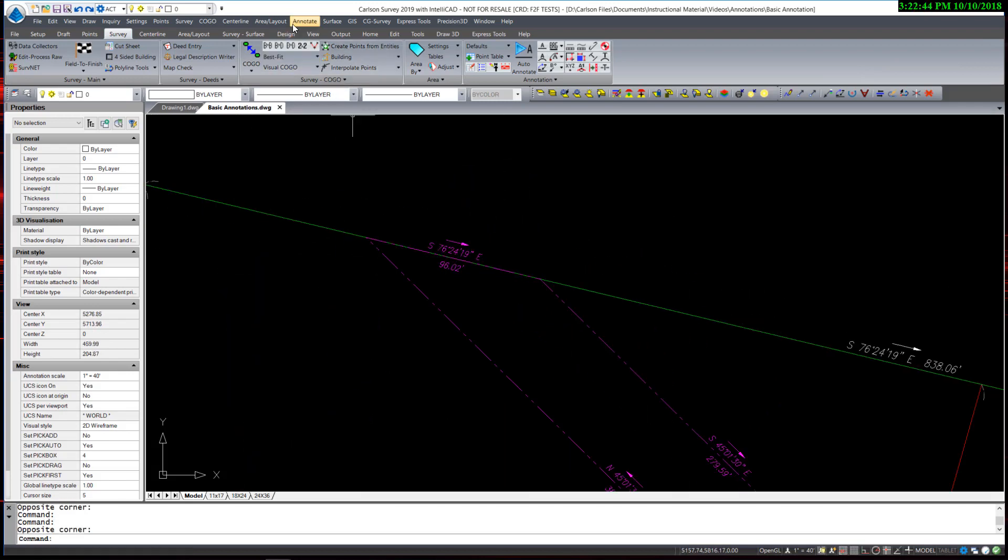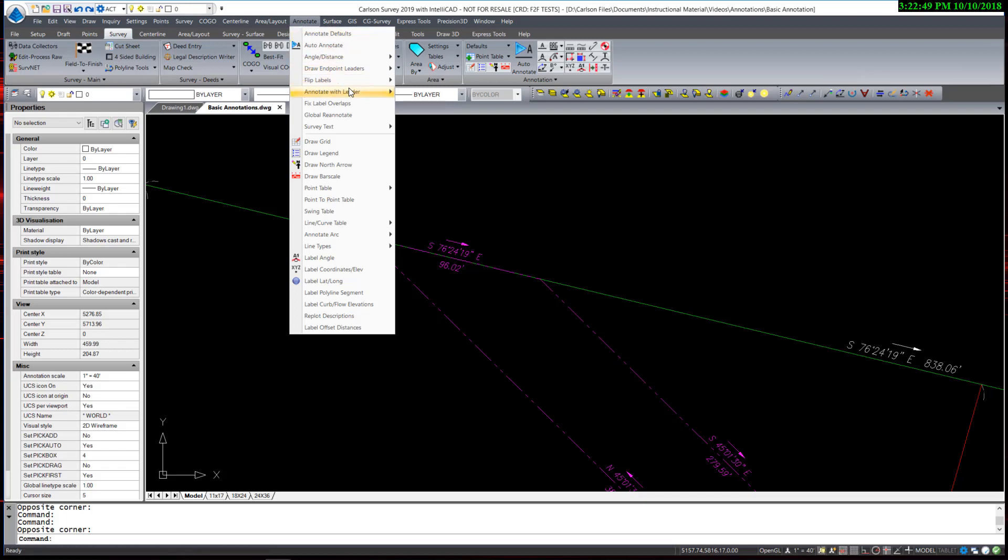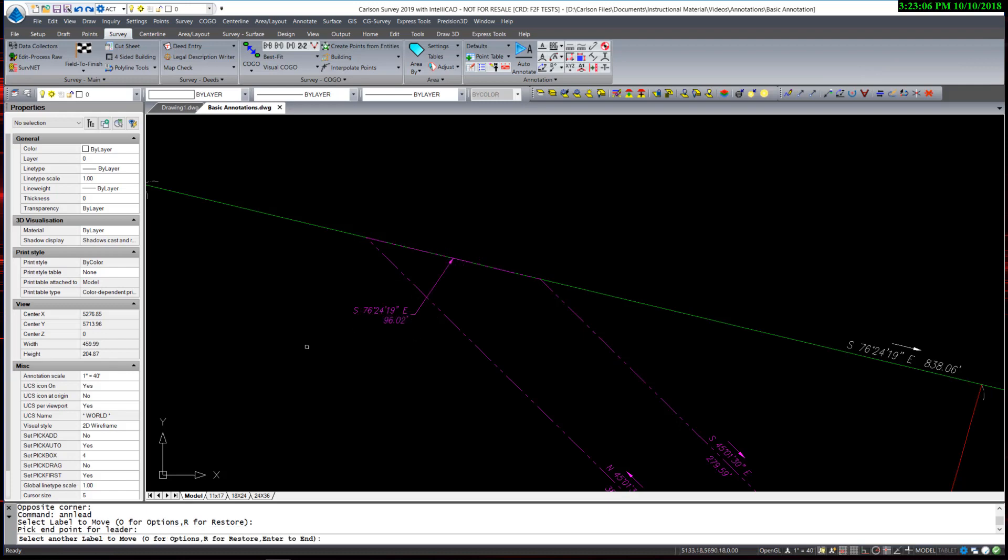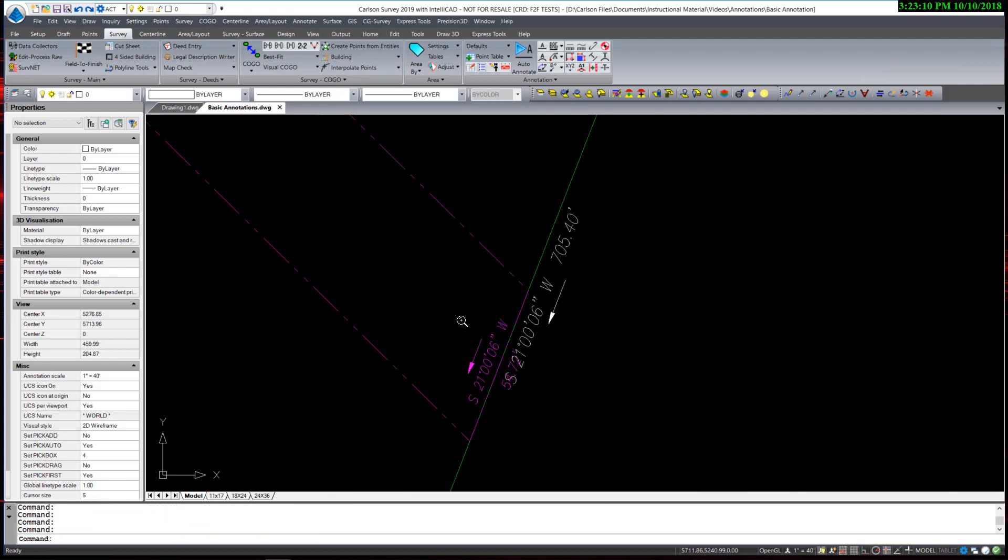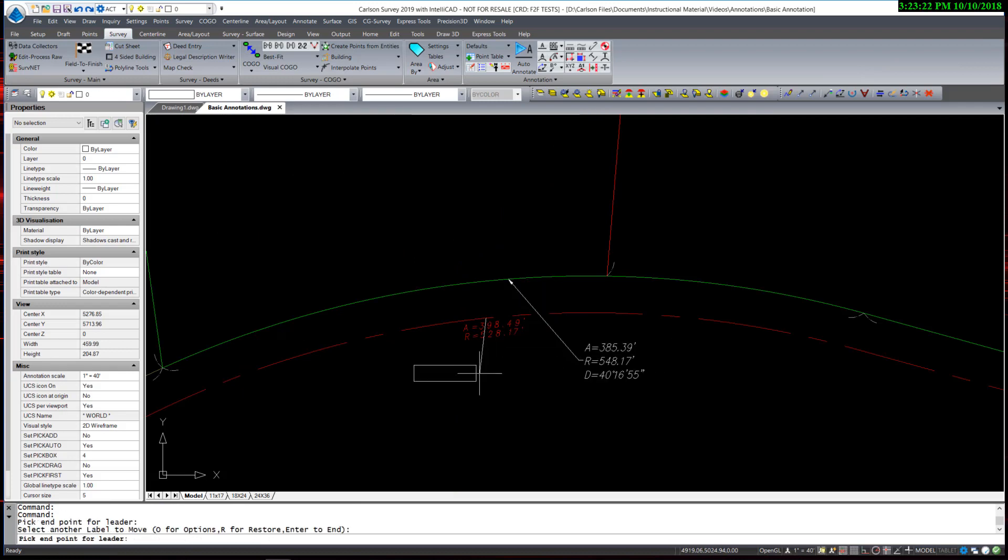There are, of course, tools to assist in cleaning up the plan once it is annotated. Under annotate with leader, there is a command to move label with leader. When I execute that command, I can pick any annotation and it automatically adds a leader to it. Same with curve data, making it easy to clean up and complete your plan.